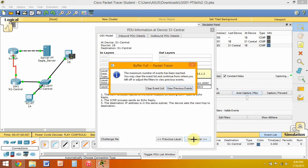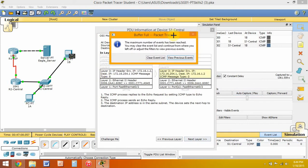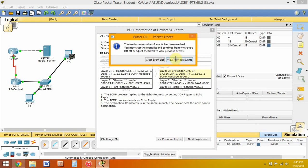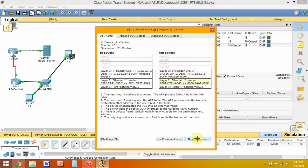The ICMP process receives an echo request message and responds by setting the ICMP type to echo reply. The ICMP process sends an echo reply. The device sets the next hop packet to the destination. The next hop IP address is sent back.